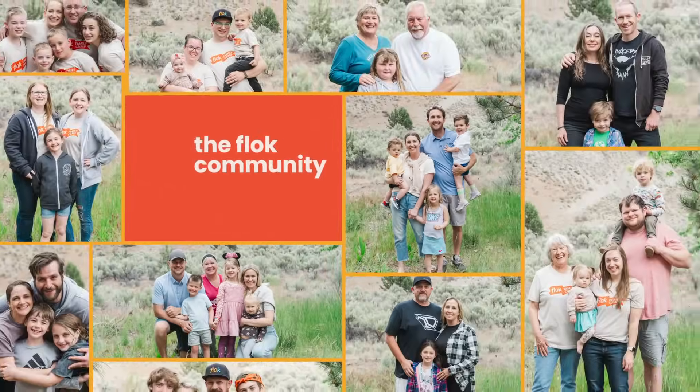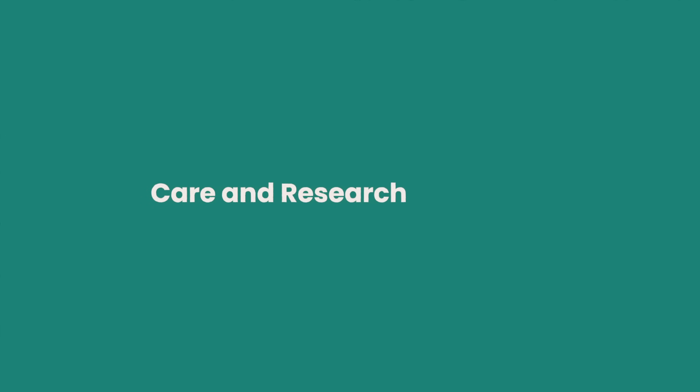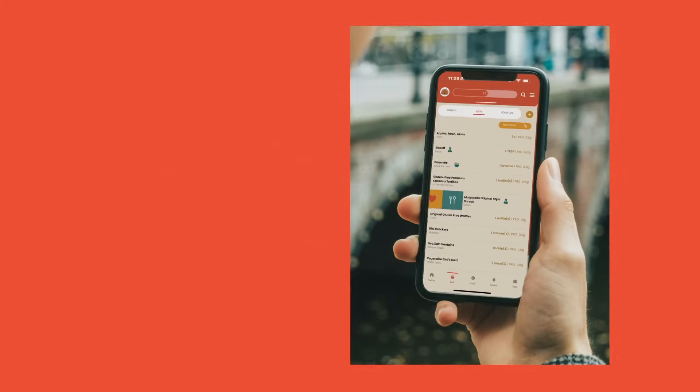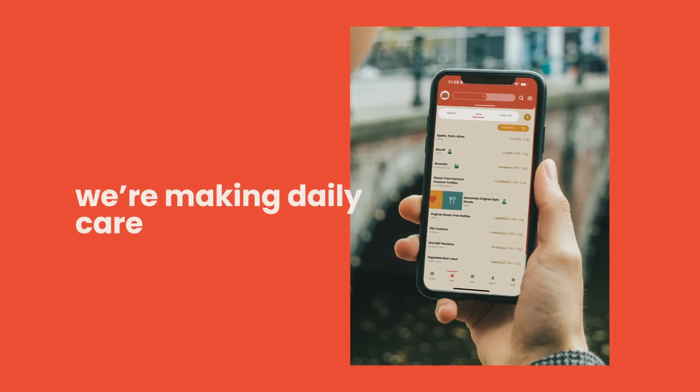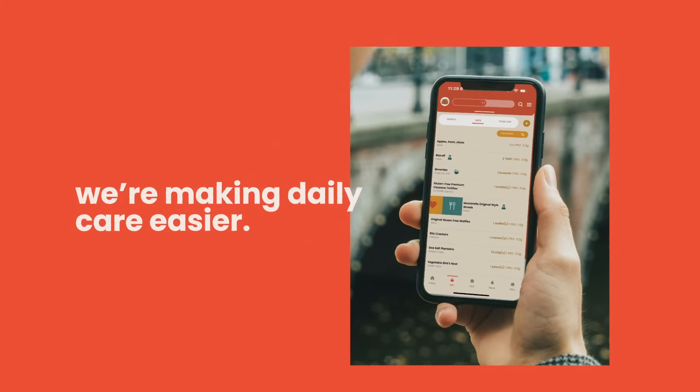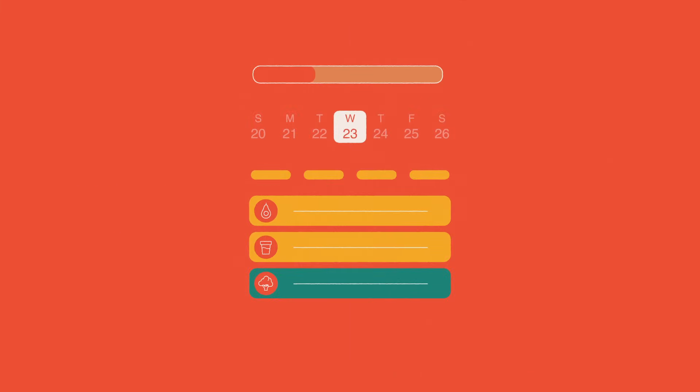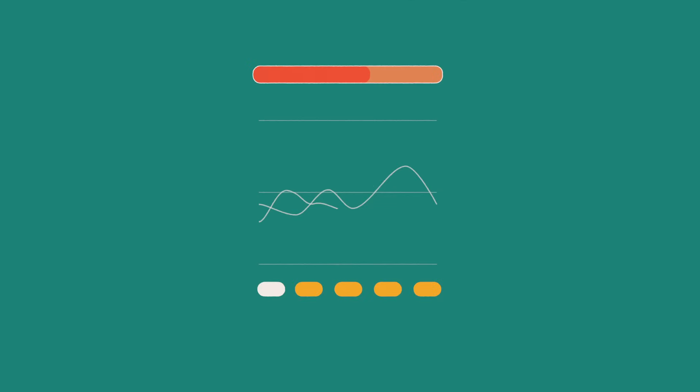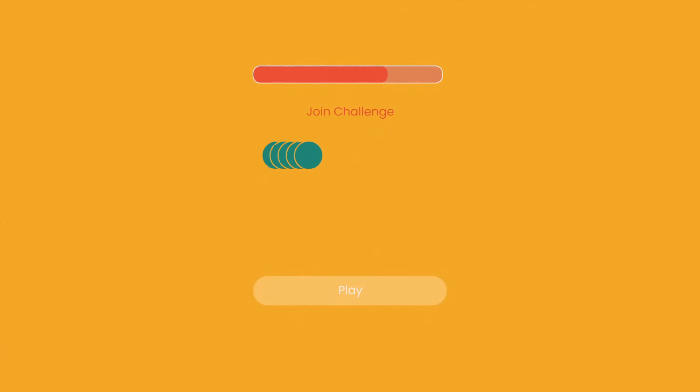The Flock community brings care and research together. Through our app, we're making daily care easier, making treatment management better, making clinic visits more effective, making connections more meaningful.